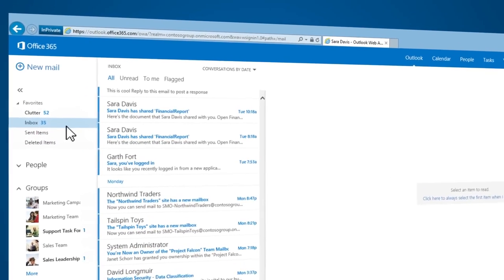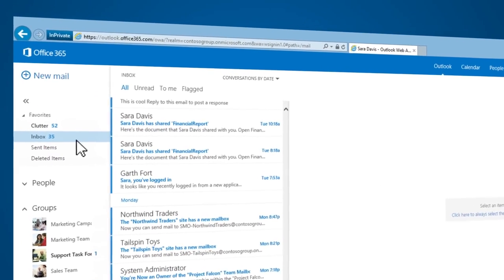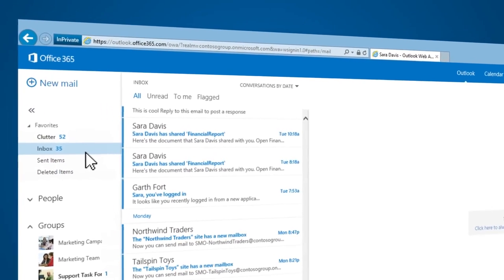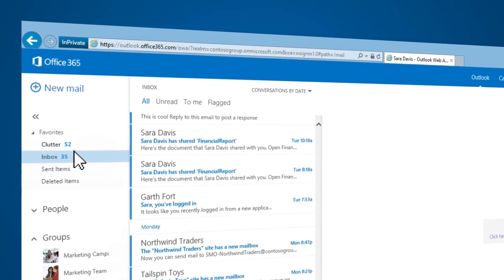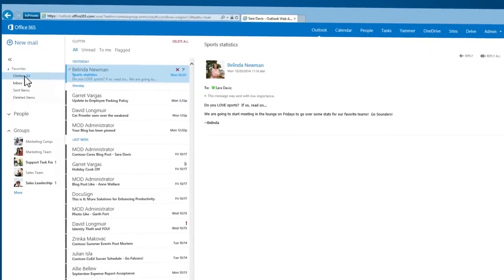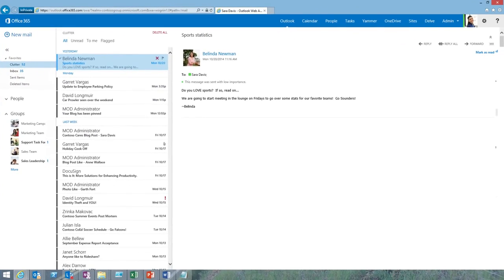The emails that go to clutter aren't far away. They are tucked out of sight but are quickly accessible with a single click.